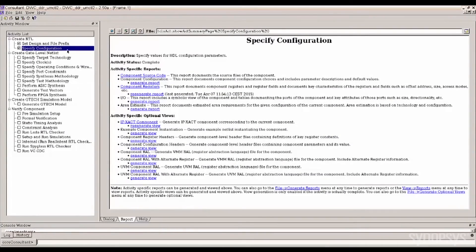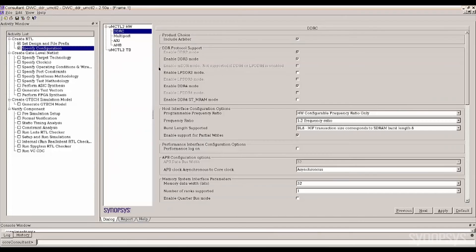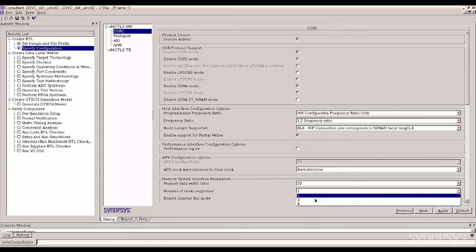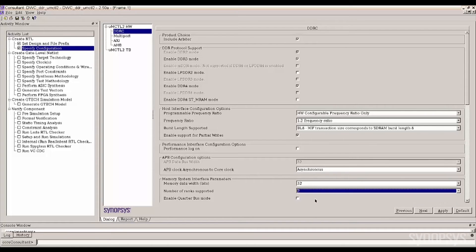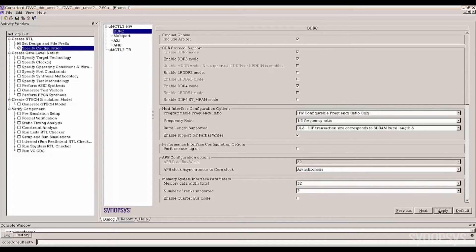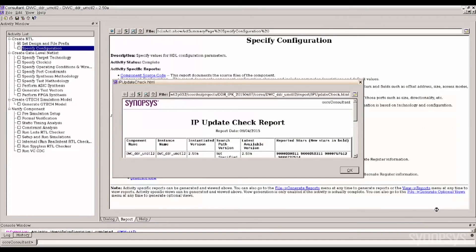Core Consultant allows designers to change or select a configuration through a simple GUI. This intuitive interface guides you through the available options for fast reconfiguration turnaround time. When you're finished, clicking Apply generates the RTL.